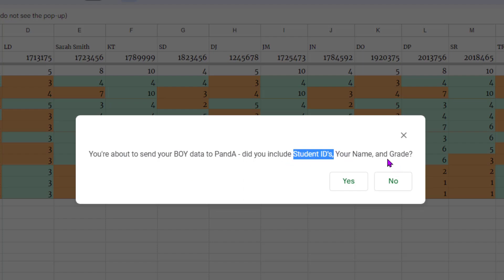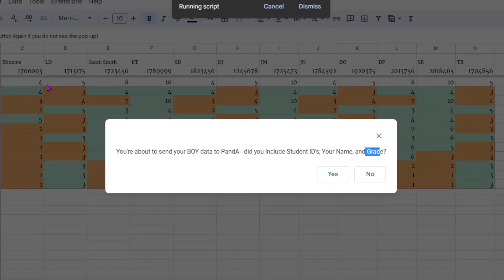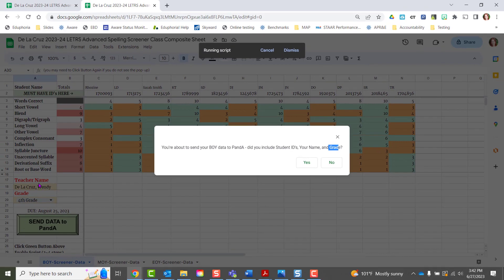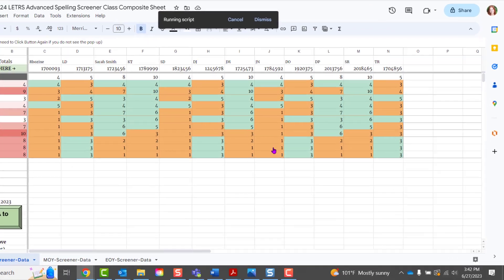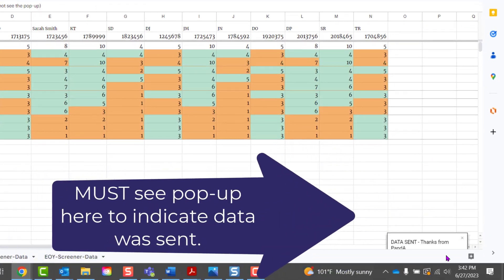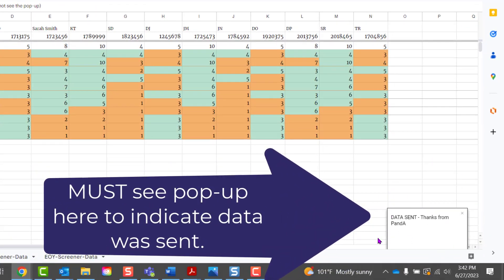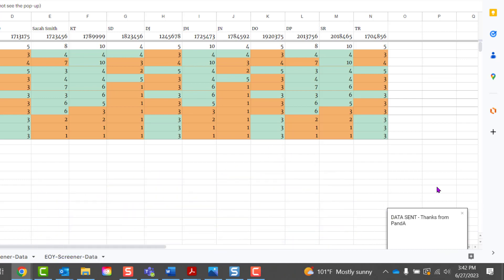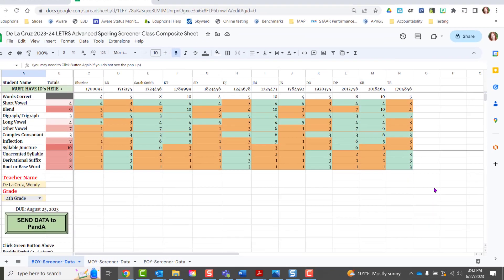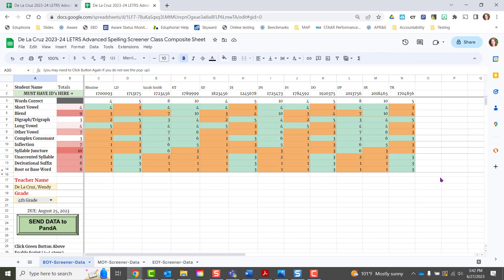It will ask: did you include the student IDs, your name, and the grade? You can quickly verify that information is included, click Yes, and then you're looking for the pop-up down here — that is your golden ticket to let you know that you have actually sent the data to the PANDA team. We thank you for your support in this process.